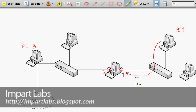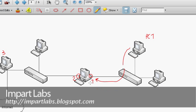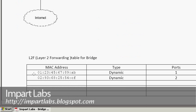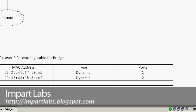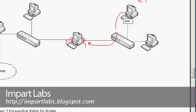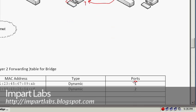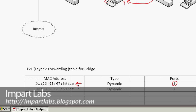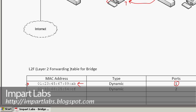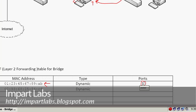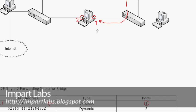When the bridge receives the packet, it supports promiscuous mode so it processes it. First, it looks in the packet to check if it already has the MAC address of PC1. If it doesn't, it creates a table and enters the MAC address of PC1 as an entry, noting which port the packet arrived from — in this case port one. So it writes the MAC address of PC1 and port one into the table. There's also a dynamic type entry which we'll discuss later.